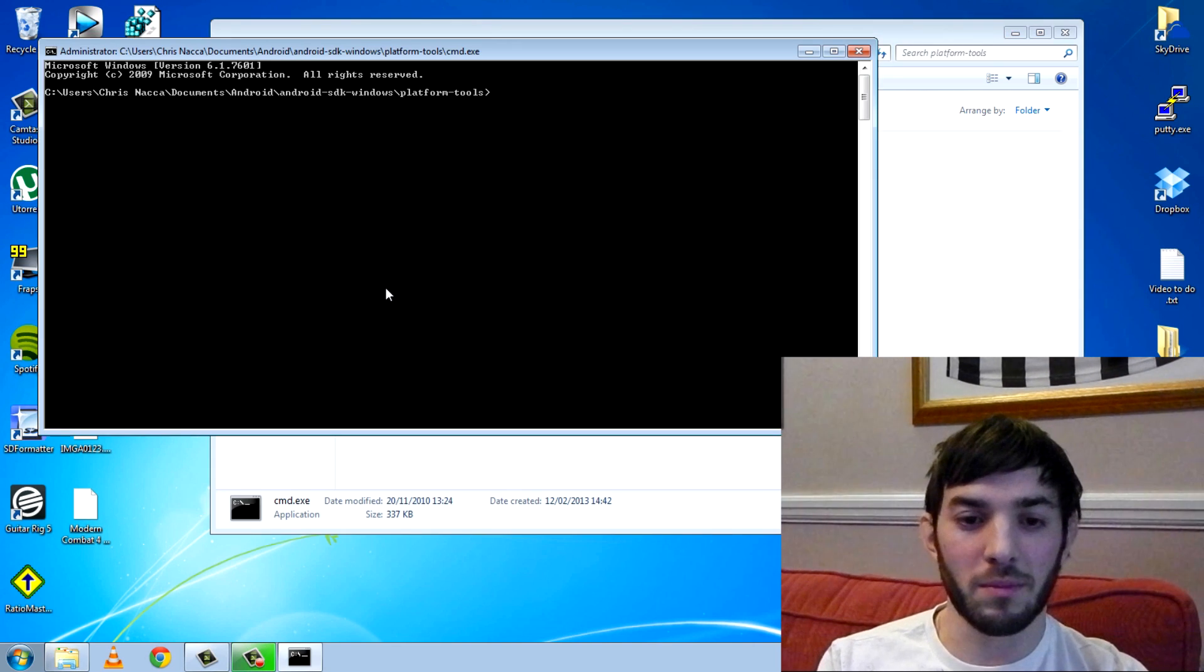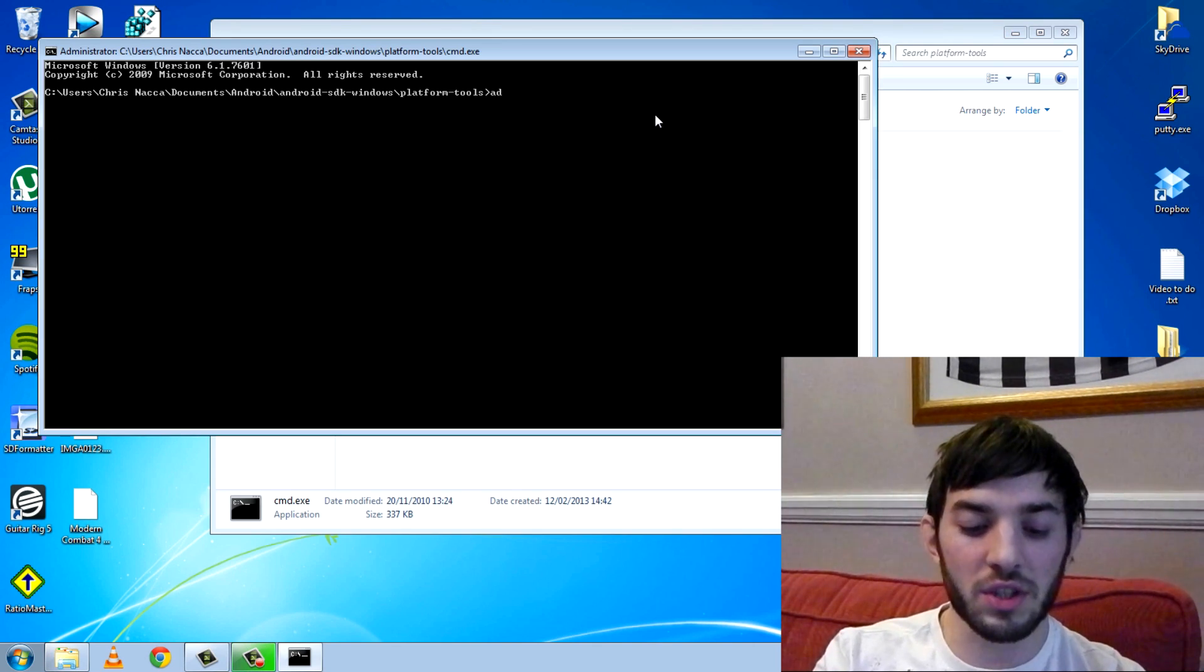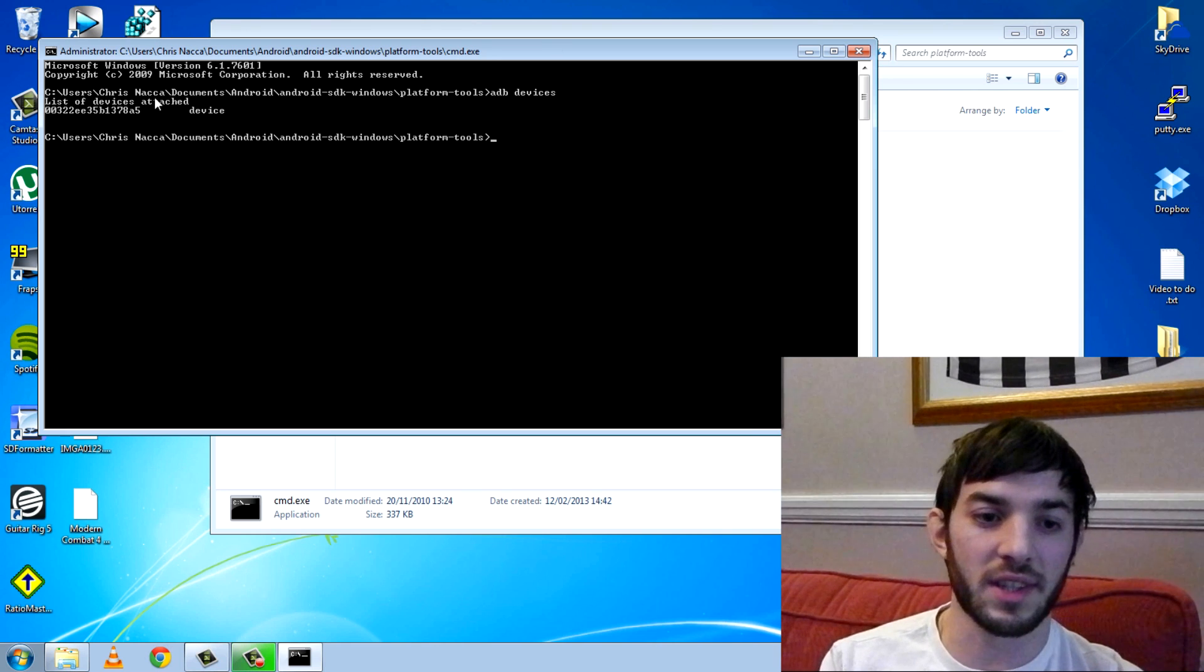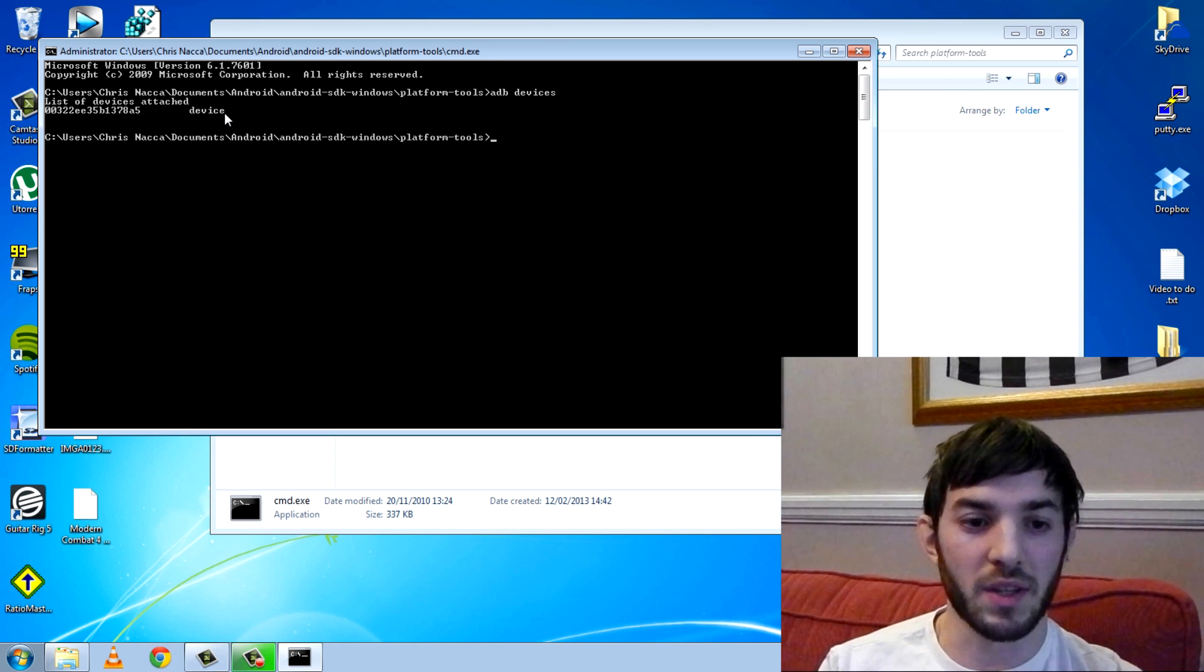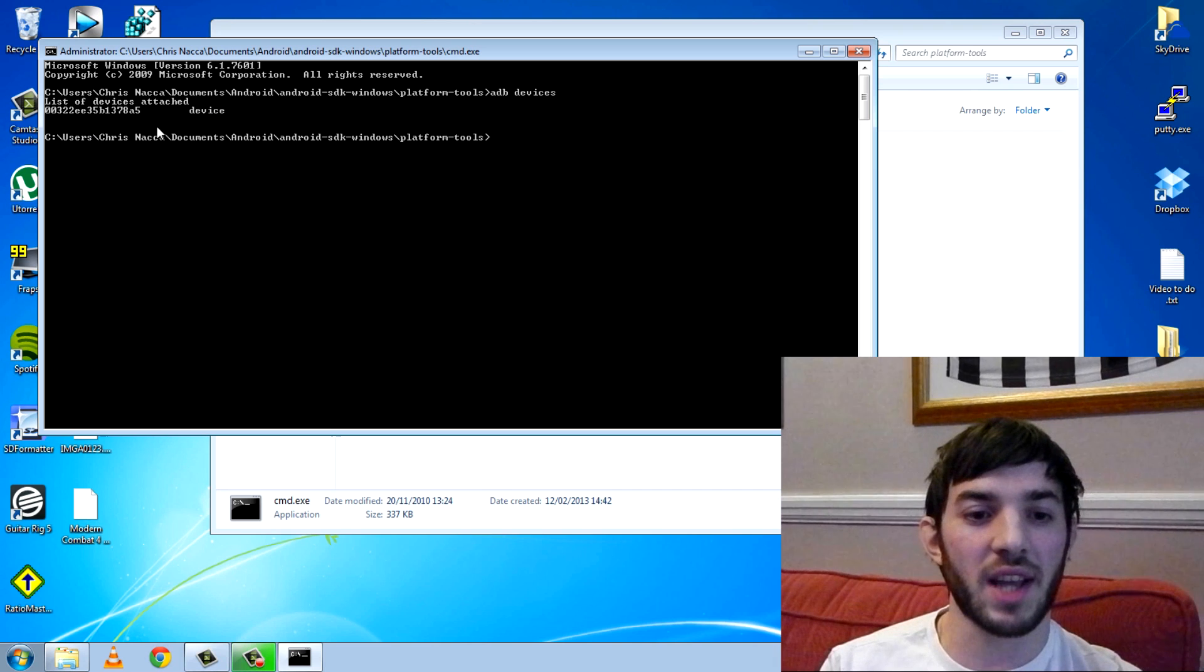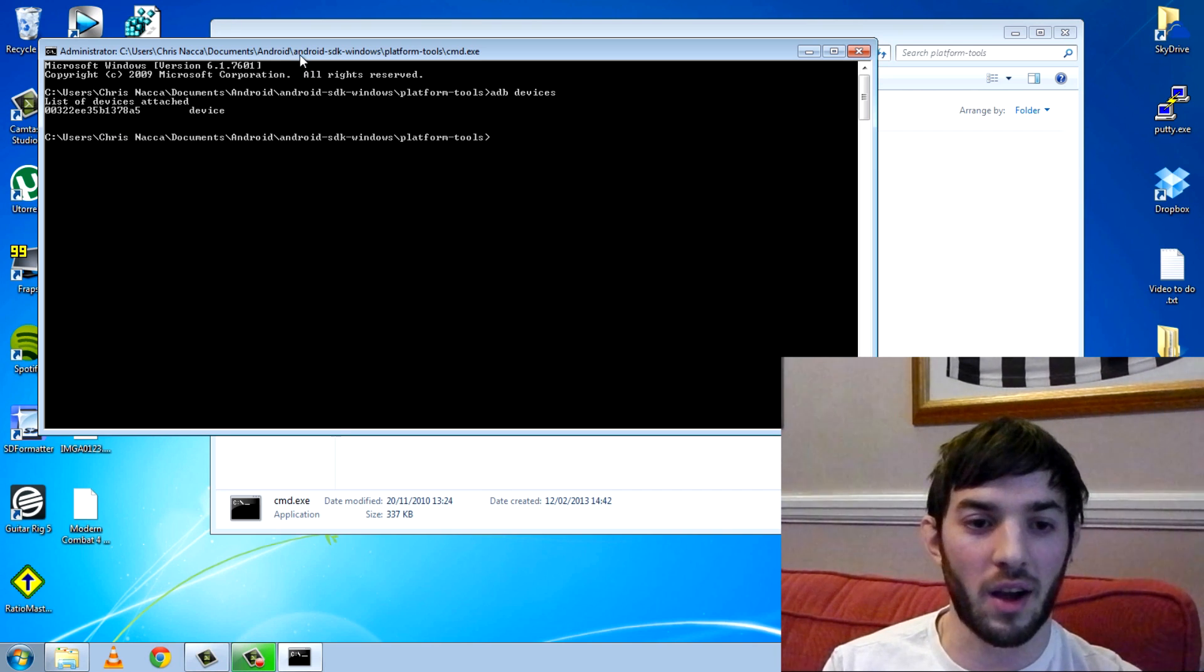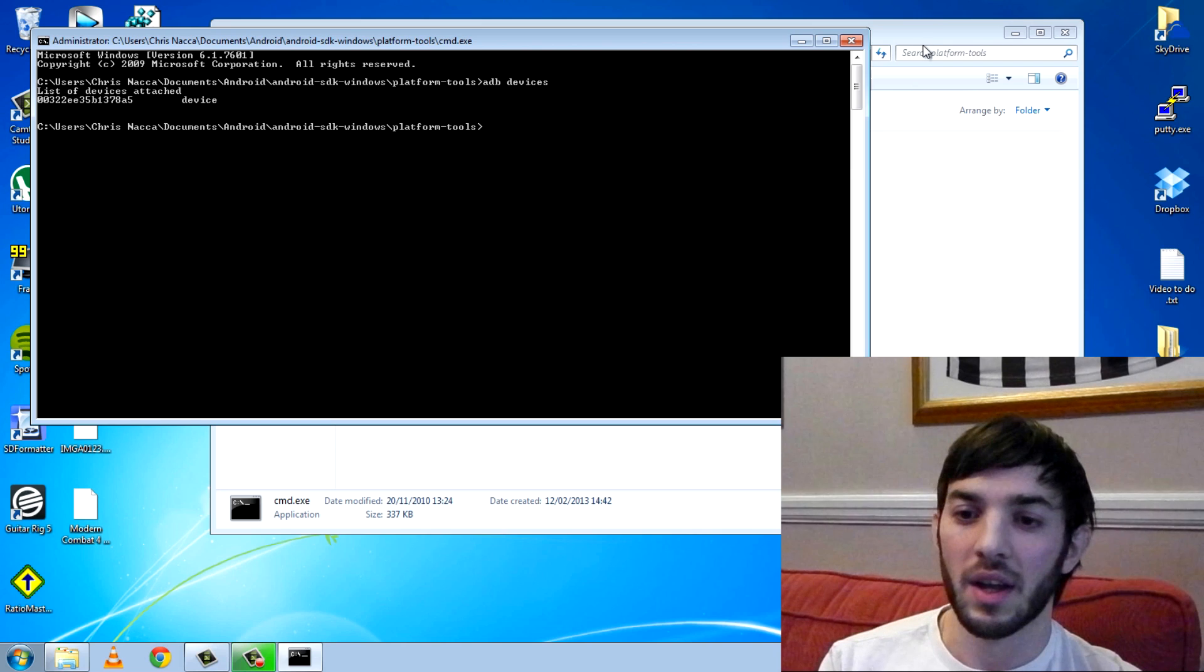Hit up command prompt, and the first thing you want to type is ADB devices, and you want to see if your device is attached. You can see, there's my device. If it wasn't attached, this wouldn't appear, so I know my device is ready to go.